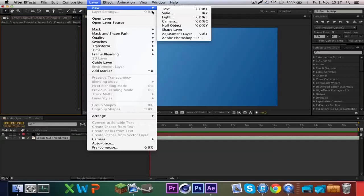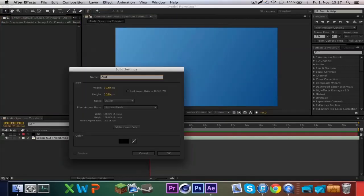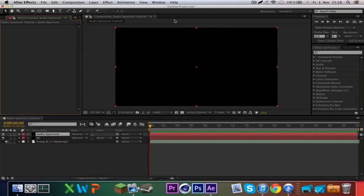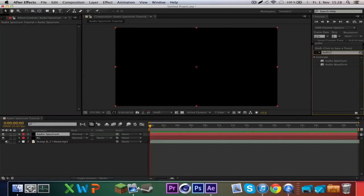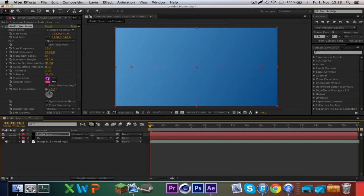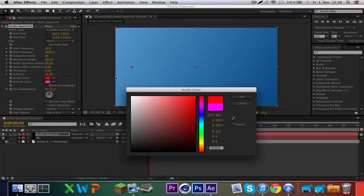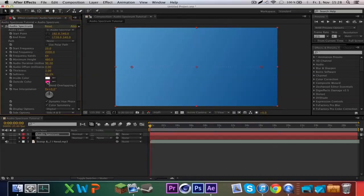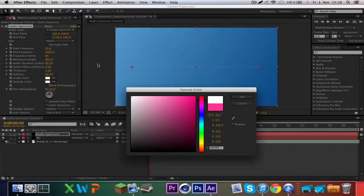Now we make a new solid, call this 'audio spectrum', and of course add the effect Audio Spectrum. You can see these purple lines — I don't like purple so I'll just make it white, but you can make it however you want.